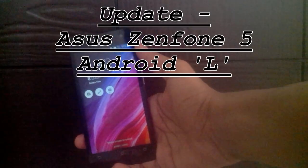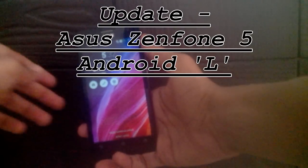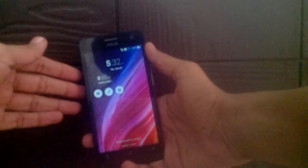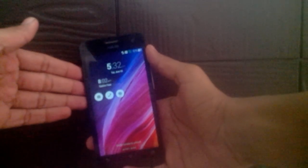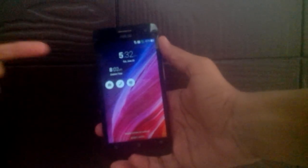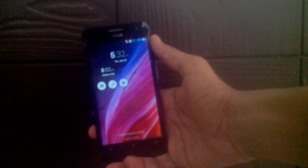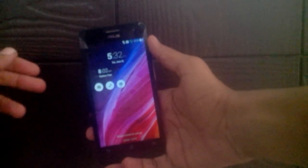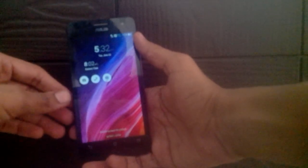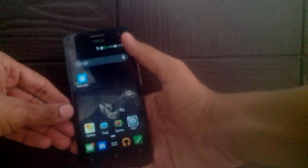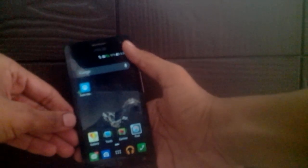Hey guys, this is Rohit here, and today I'm going to be showing you how you can update your Asus Zenfone 5 to Android Lollipop. For this, you have to make a few things very clear.